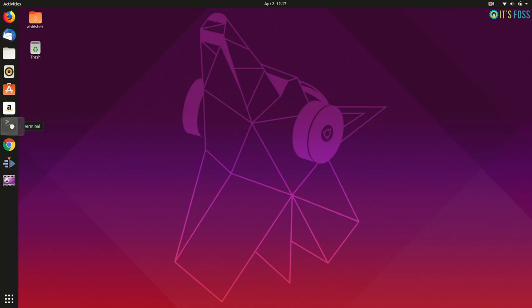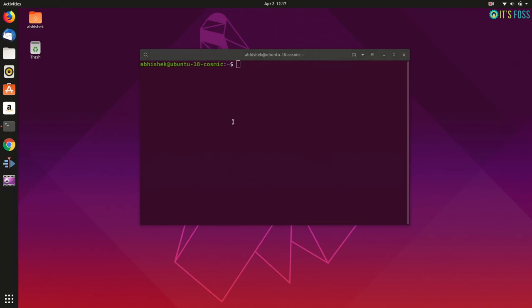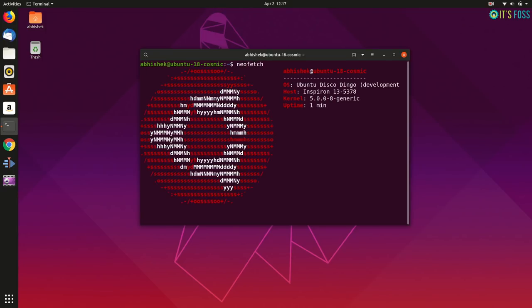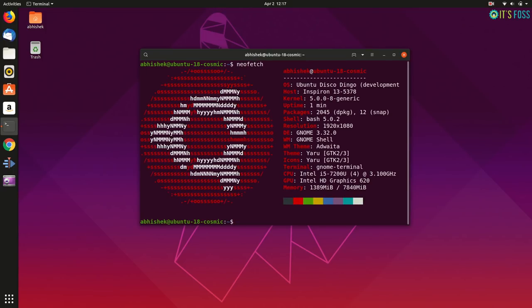Let me verify that. Just neofetch it. And then you can see that it's Ubuntu Disco Dingo and it has kernel 5.0, the new GNOME shell and everything.